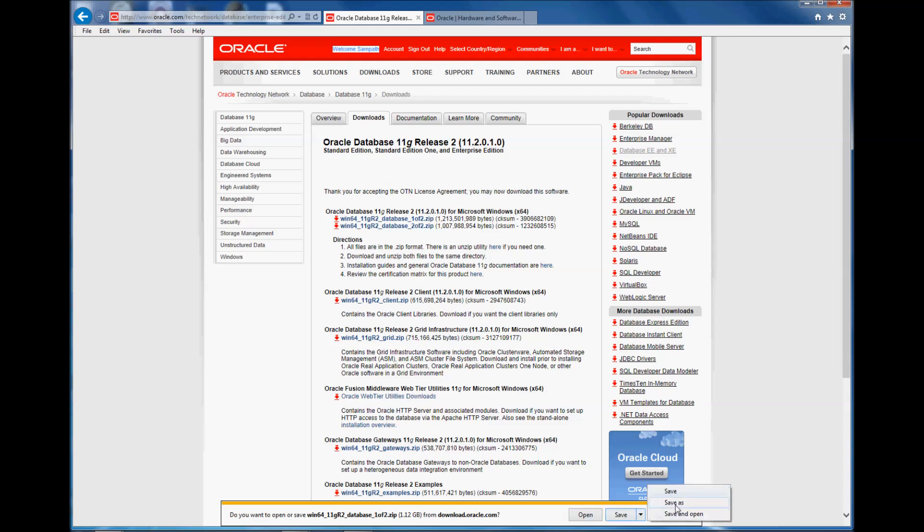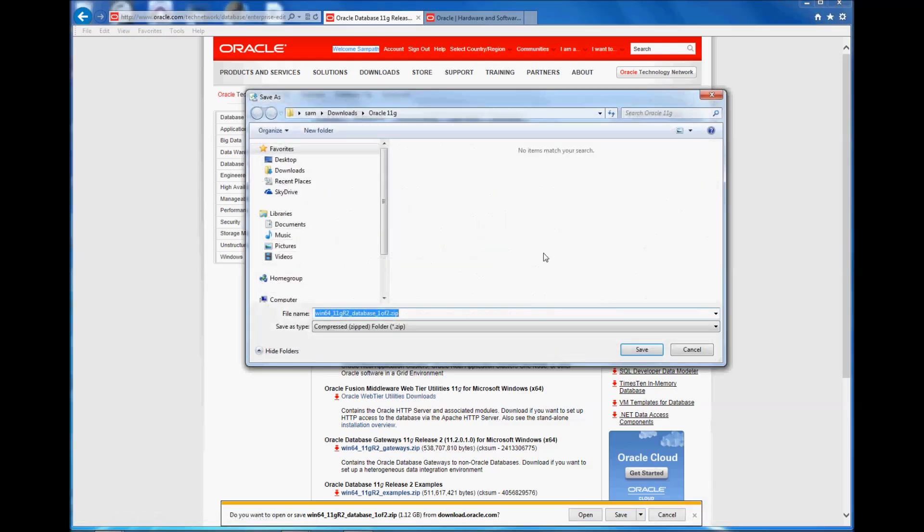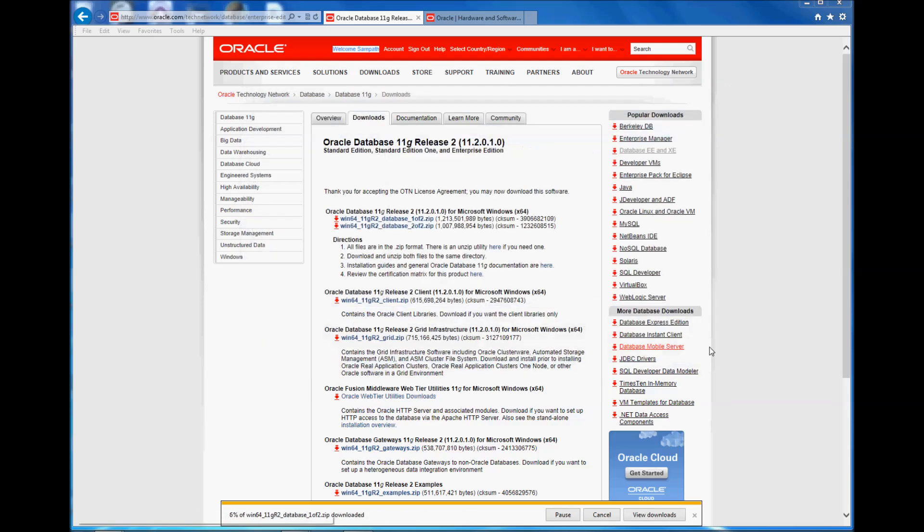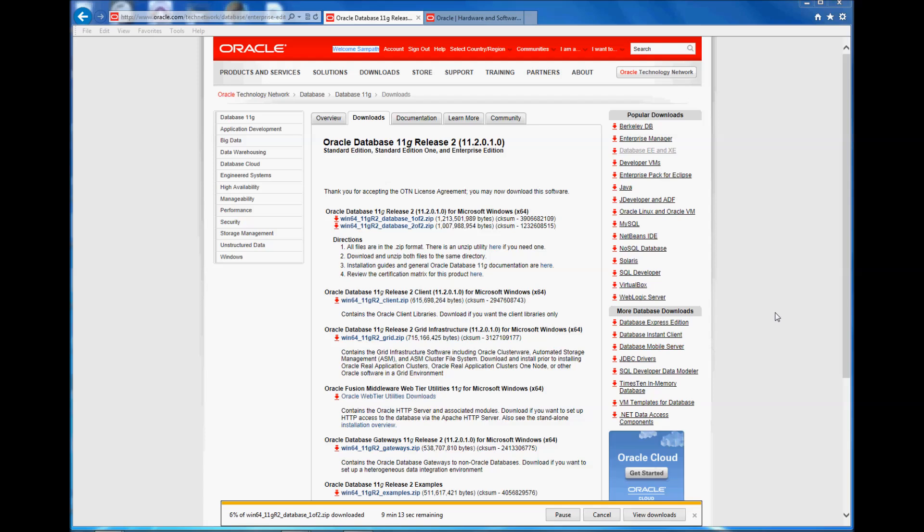So I'm going to save this into a folder. I have a 11g folder and I created a folder in the downloads folder, so I'm calling it 11g and I'm going to save it there. So it's going to take somewhere around 9 minutes, so I'm going to cut this video.